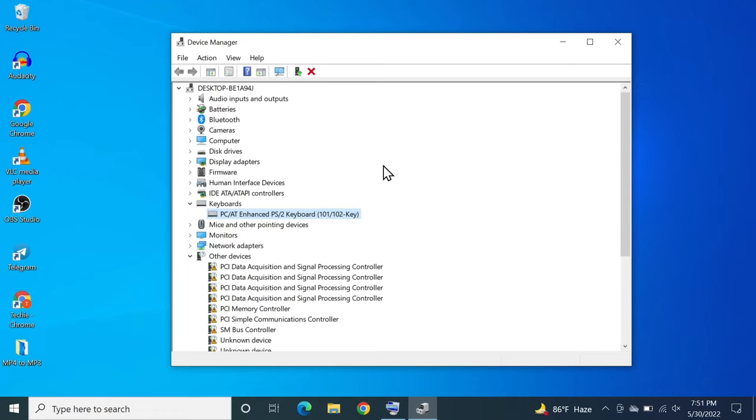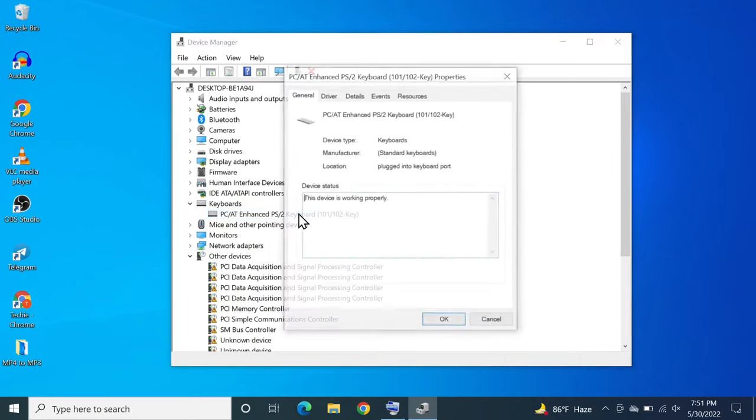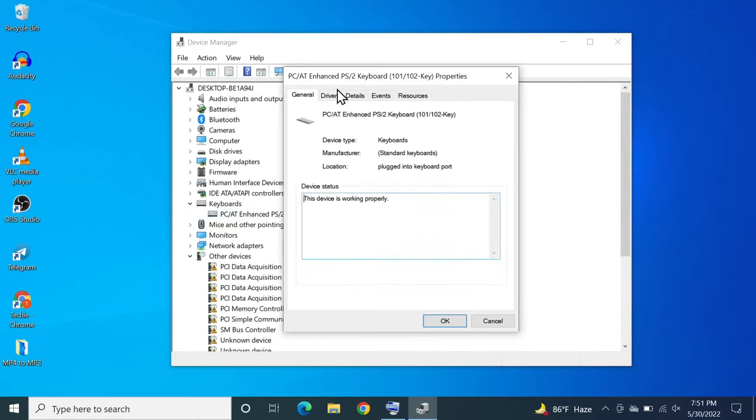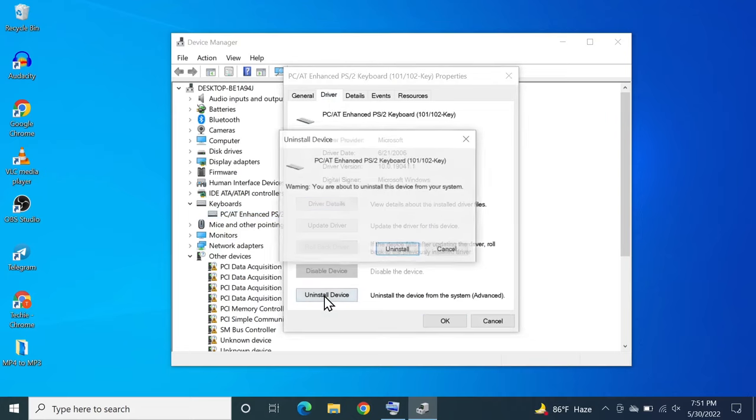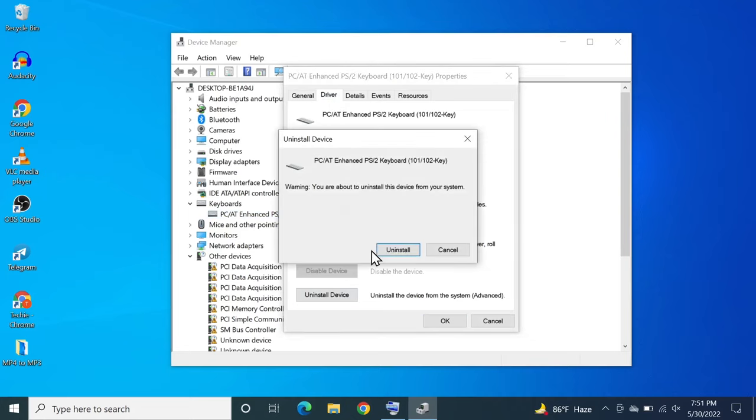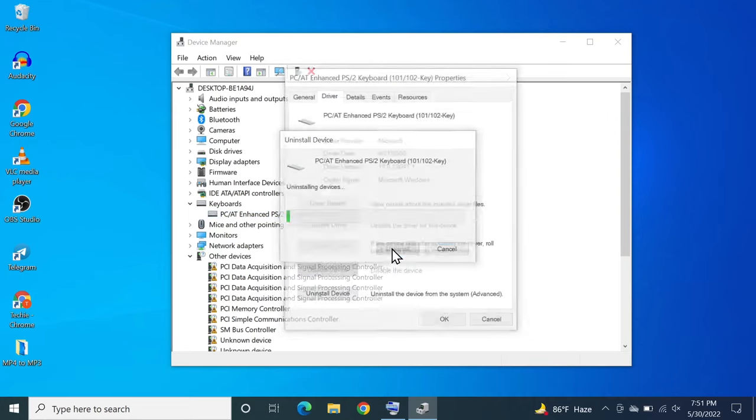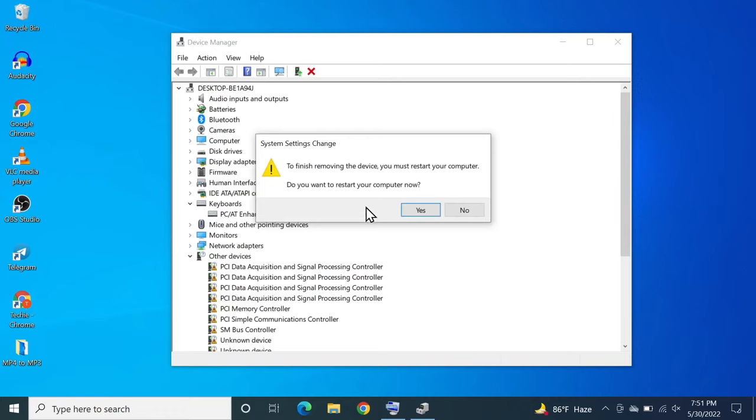Now there is another fix that you can do here which is removing the driver completely so that a new version of driver is installed. So what you can do is double click on it and then go to the driver again. Then click on uninstall device and then click on uninstall. From here you need to restart your computer.